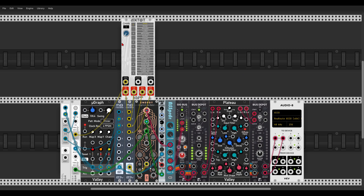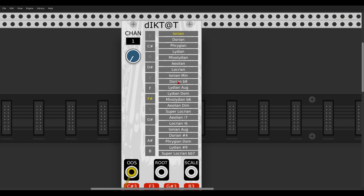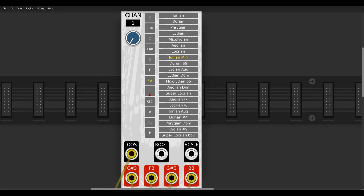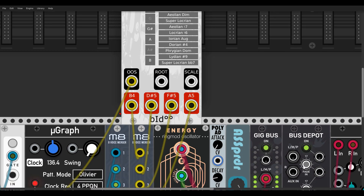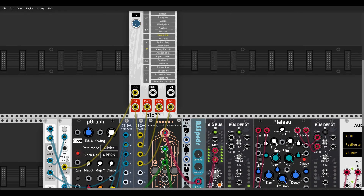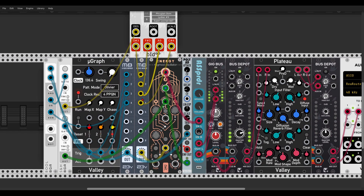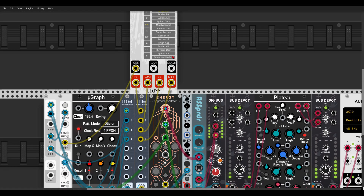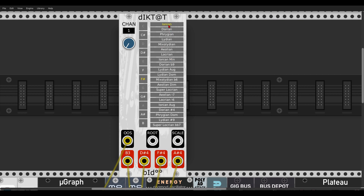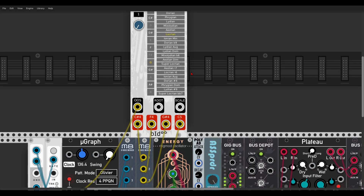Here we have a new module from Bidu called Dictate — a really interesting quantizer. You can change root notes and scales, and modulate the root note, scale, and channels via CV. There are four different outputs so you can create chords. I have Energy sequenced polyphonically, also using Topograph from Valley — which is Grids for Mutable Instruments — triggering polyphonically. We can change the scale and root note with different channels at different settings, transposing everything and creating progressions.